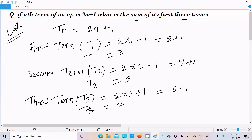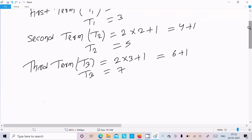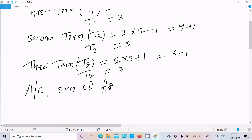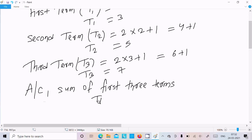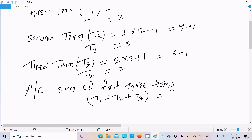Now the sum of first 3 terms — we need to calculate t1 + t2 + t3. So t1 is 3, next is 5, next is 7. So 3 plus 5 is 8, and 8 plus 7 is 15.